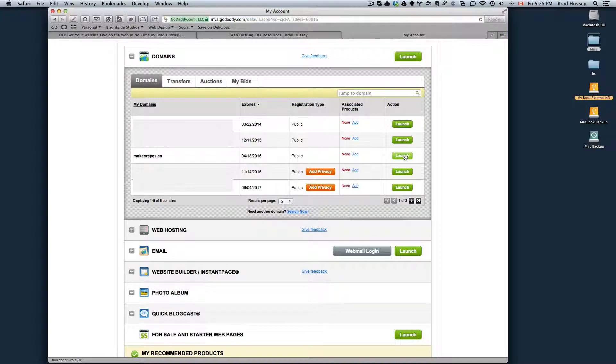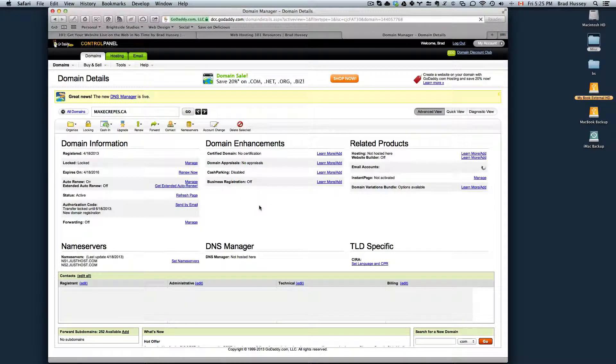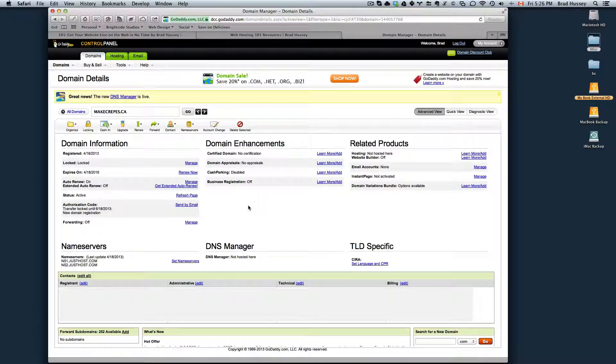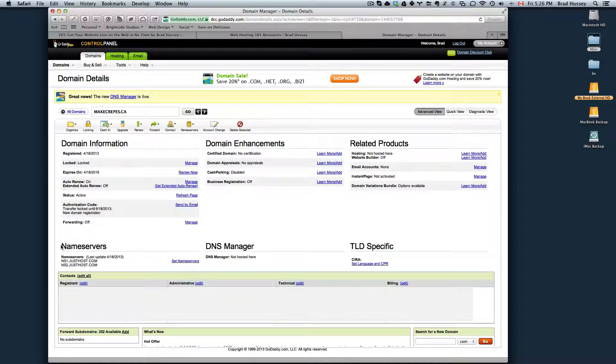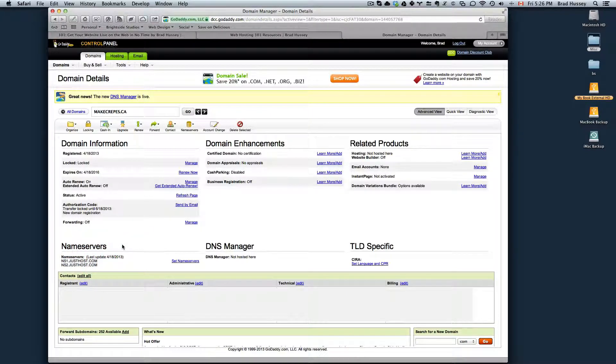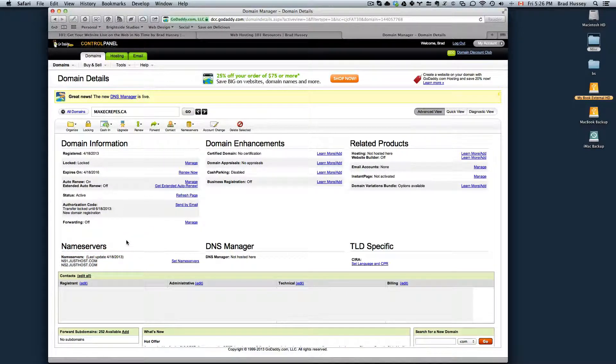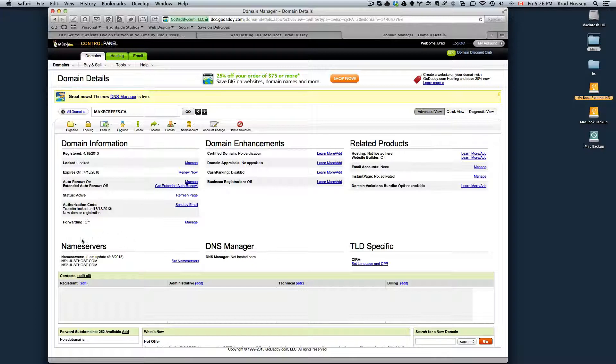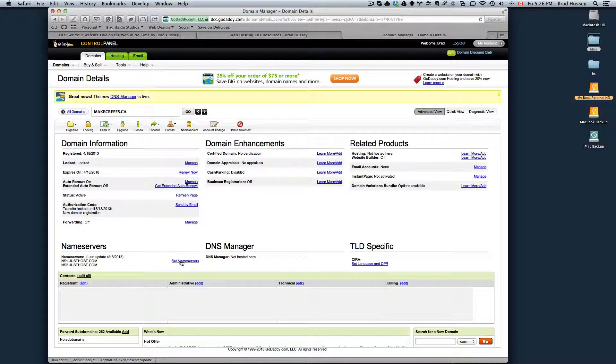Open that up and then click on the domain that you want to associate with your hosting package. So hit Launch and then in here, you will see something called Name Servers down here and all you need to do in your control panel for GoDaddy is click Set Name Servers.